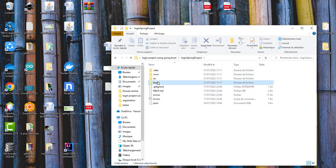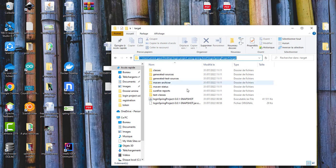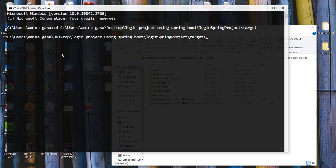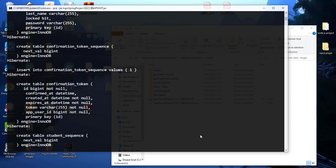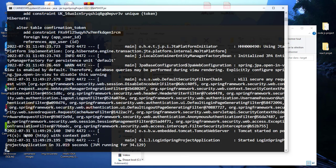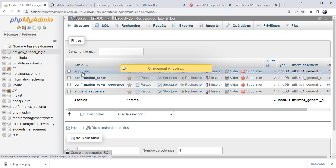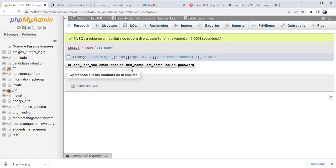Now let's test our login project. Open a new CMD and navigate to the generated target folder — this is the generated JAR file. Copy the path, navigate into it, and launch the project with the command 'java -jar' followed by the name of the JAR file. The JAR file is now listening on the configured port. Let's look at the database — the tables were created automatically. Here is the 'app_user' table with its rows and columns.